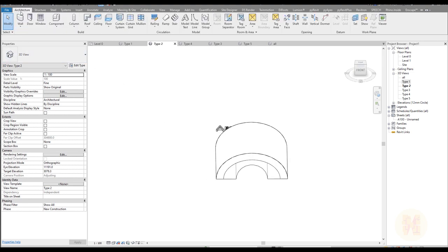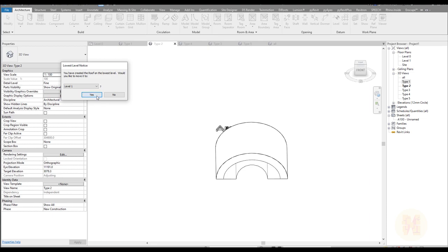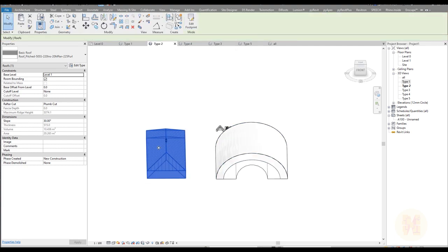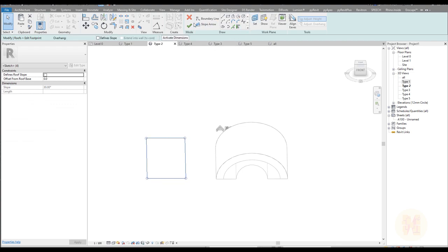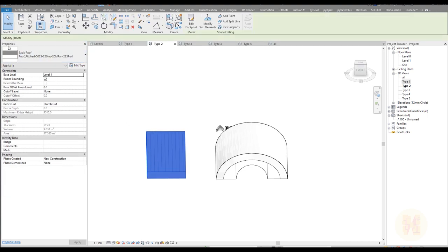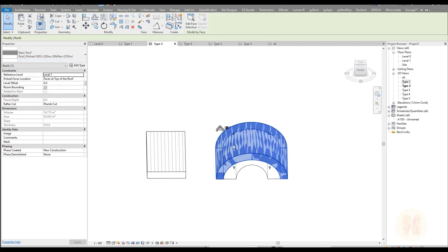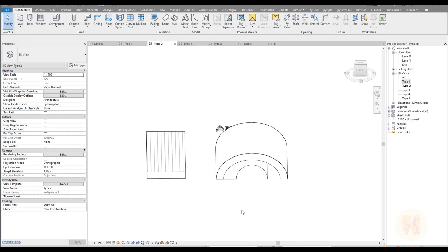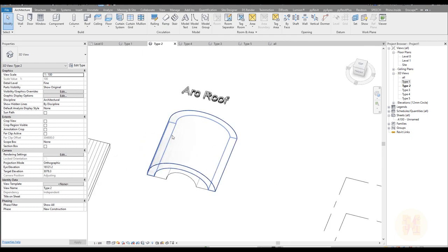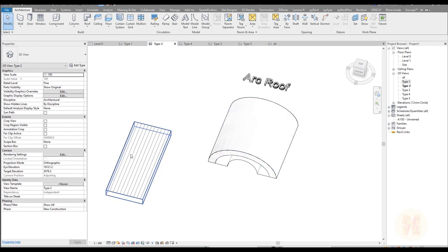One thing that really matters: if I create a simple flat roof nearby and select it, you can see it has hatching showing the roof. But if I select the mass-based roof, it is the same type but there is no hatching — and be careful, you will not get hatching in Revit once your form is not a standard one.